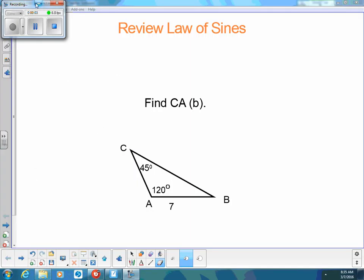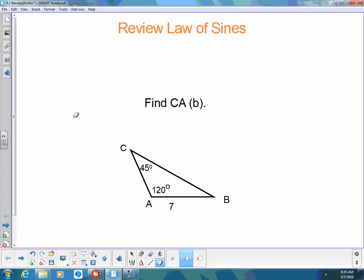Hi, welcome to Blended Learning. Today we're going to learn the law of cosines and the difference between using the law of cosines and the law of sines.